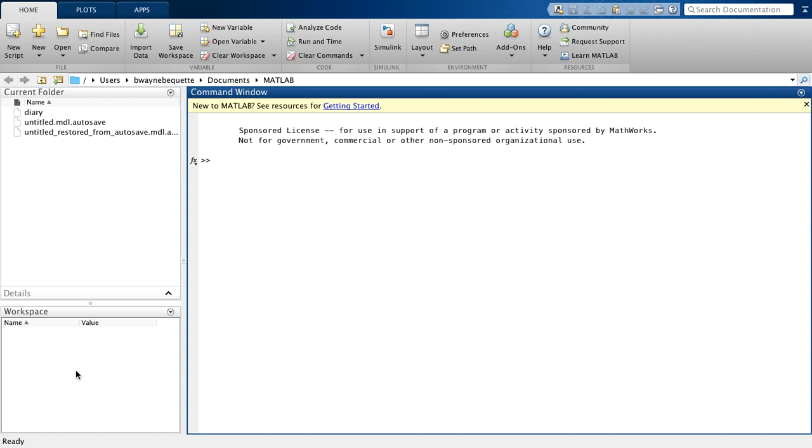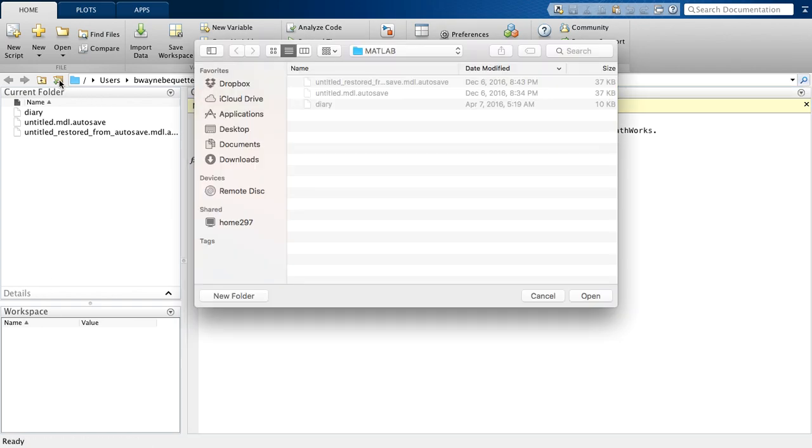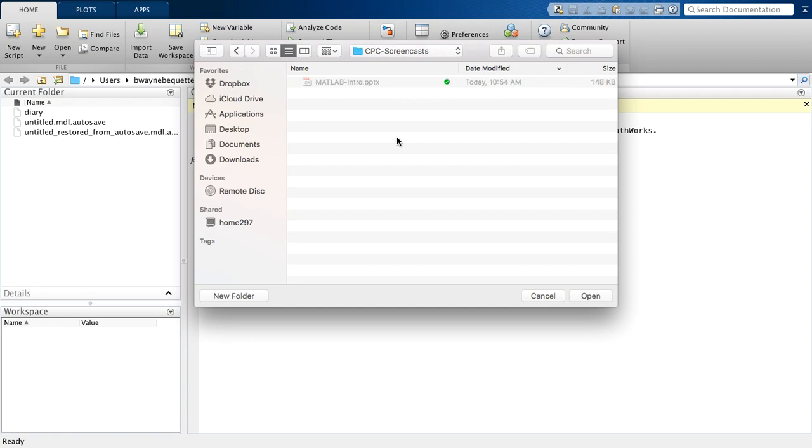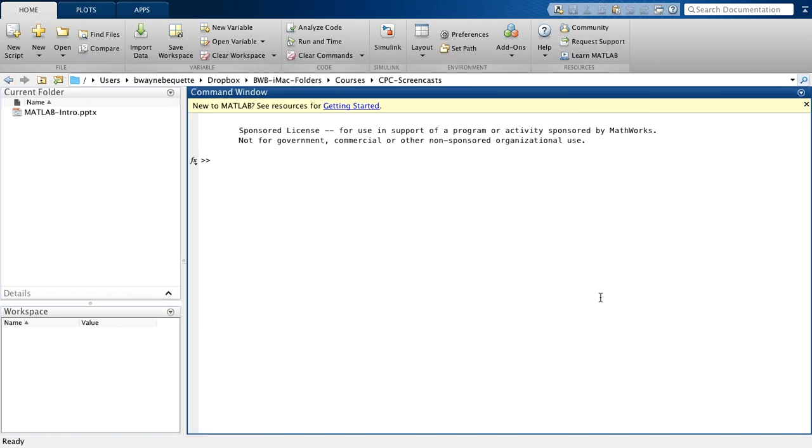Now one of the first things that you'll probably want to do is actually change the location of the current folder. So for example, I can go over here to the default location and bring it to another folder. You may want to have a folder specific to a particular course that you're taking, for example. So this is how we do the quick change of the folder.